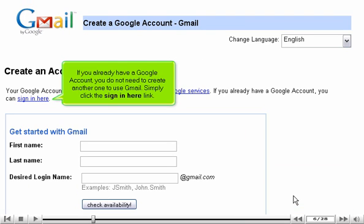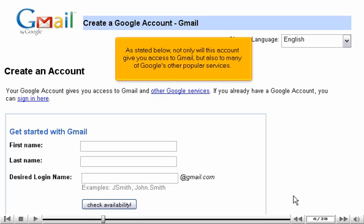If you already have a Google account, you do not need to create another one to use Gmail. Simply click the Sign in here link. As stated below, not only will this account give you access to Gmail, but also to many of Google's other popular services.